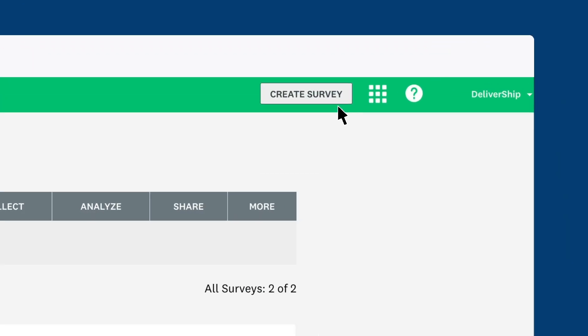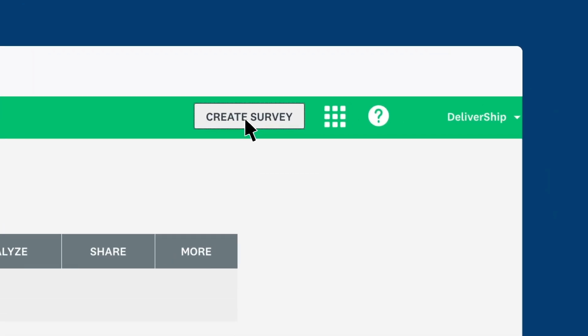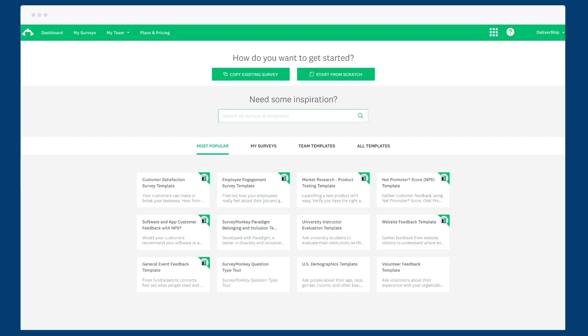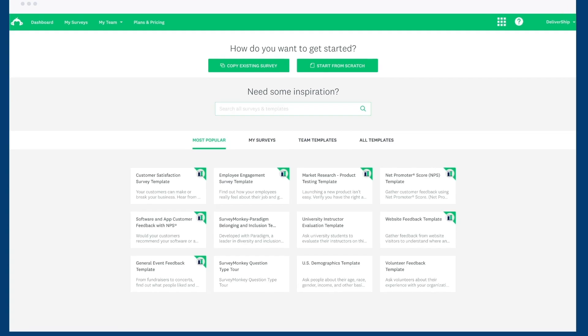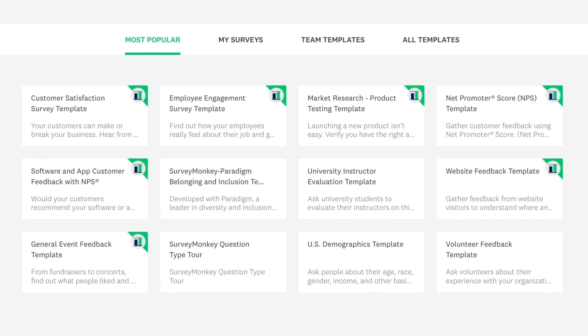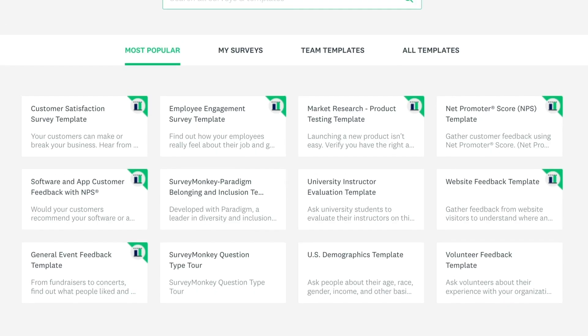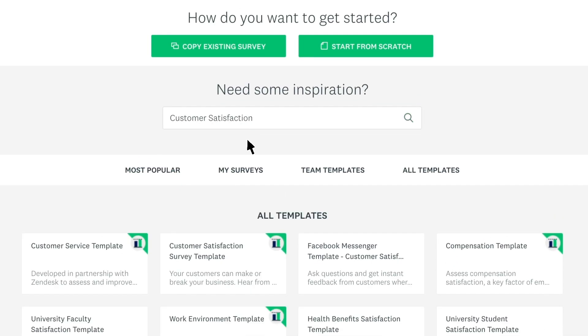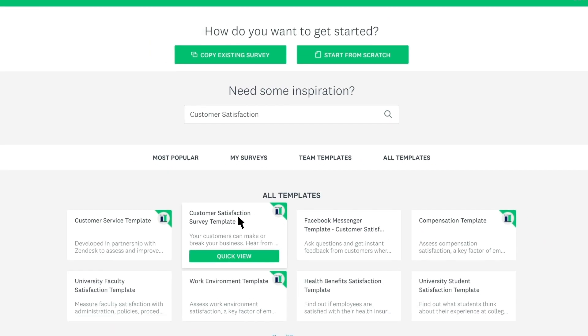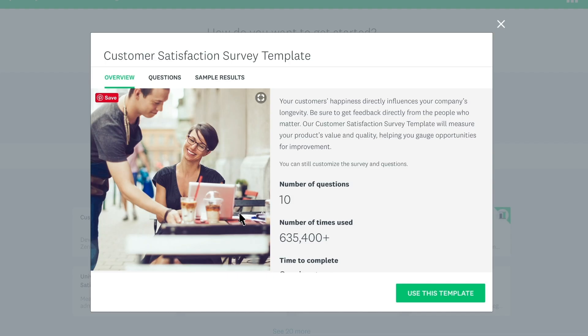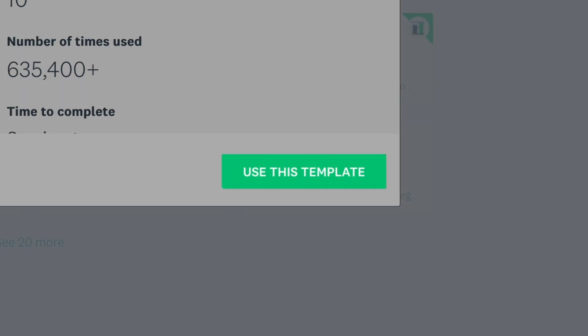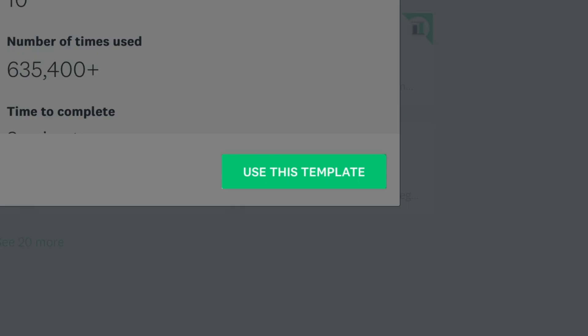To start with, click Create Survey at the top of your page. You may find a bit of inspiration or exactly what you're looking for through our templates. Check out the most popular templates or search for some keywords. Then click on a template to learn more about it. If it fits your needs, click Use This Template.